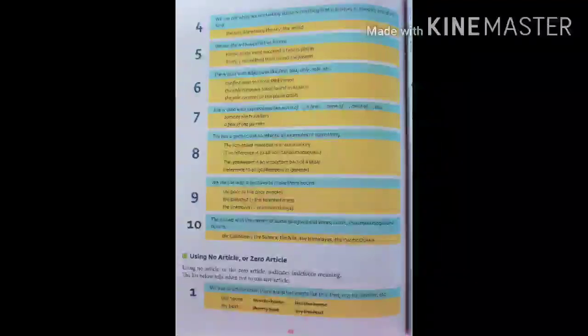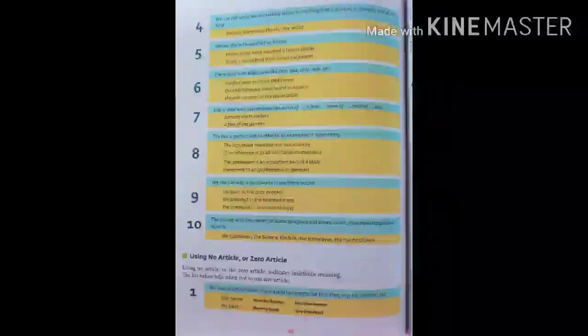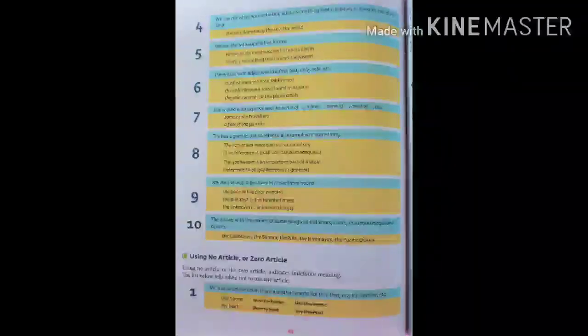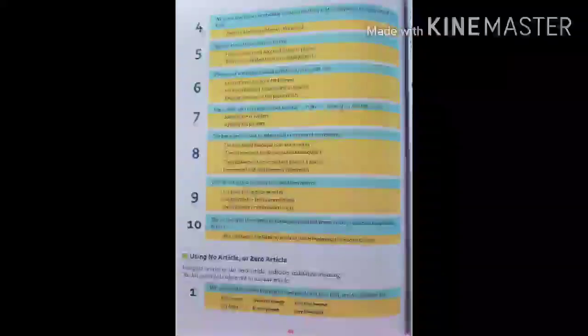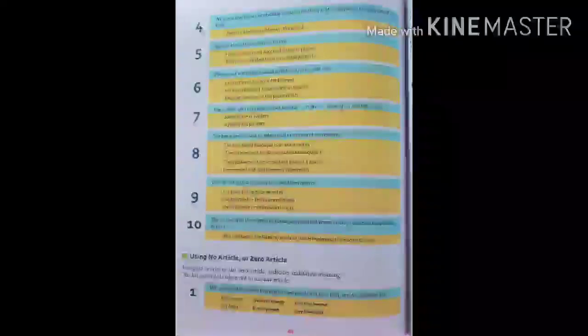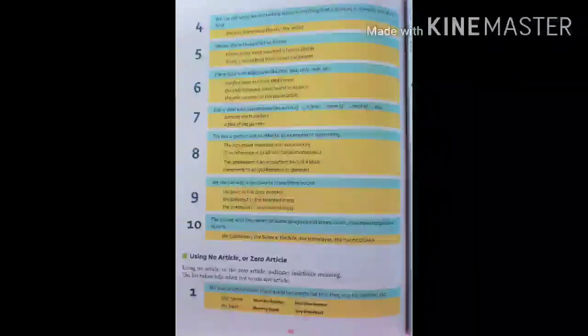Sixth point: THE is used with adjectives like first, last, only, sole, etc. Examples: the first man to climb Mount Everest; the only dinosaur fossil found in a site; the sole survivor of the plane crash. Seventh point: THE is used with expressions like some of, a few, none of, most of, etc. Example: some of the travelers, a few of the parrots. Eighth point: THE has a generic use to refer to all examples of something. Example: the lion-tailed macaque is a rare monkey — the reference is to all lion-tailed macaques. The goalkeeper is an important part of a team — the reference is to all goalkeepers in general.